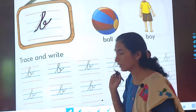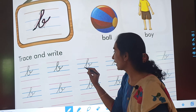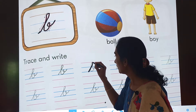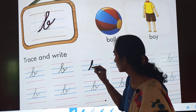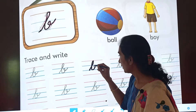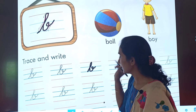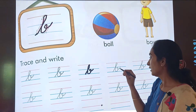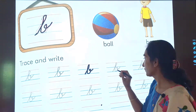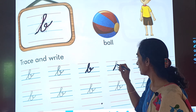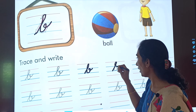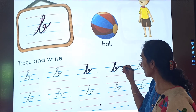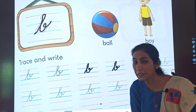Now let us see here. We will start from this point, go up, curve, go down, another curve, around — and this is letter B. Let us see one more. Starting line, go up, have a curve, go down, curve, around — and this is letter B.